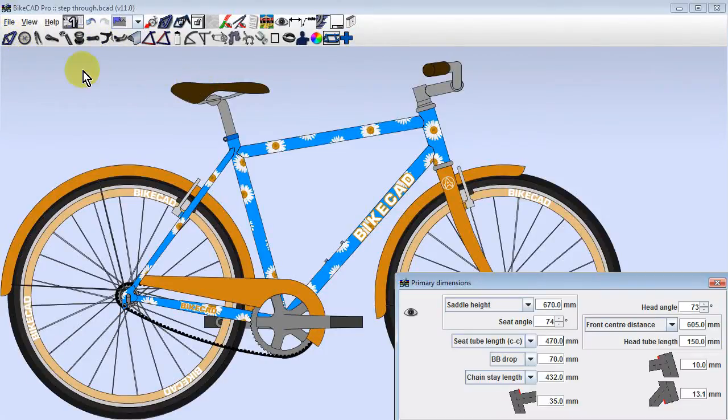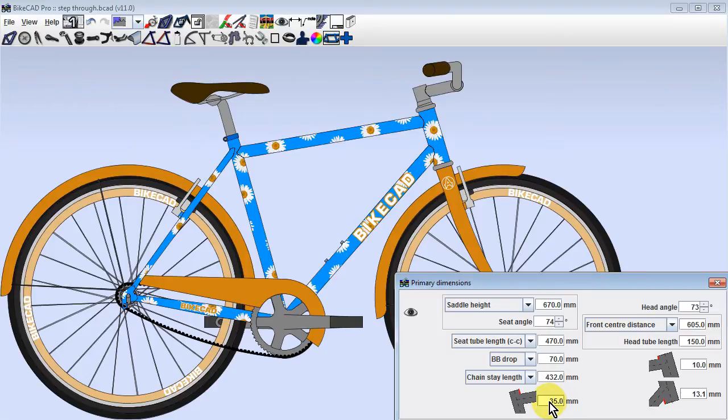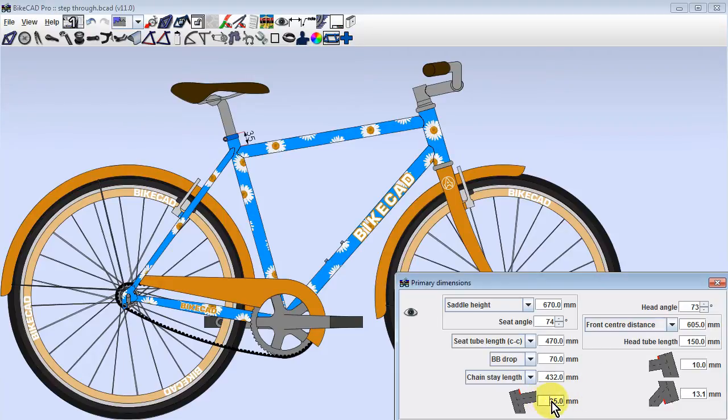Suppose you want to change this bicycle frame into a step-through design. The key is to lengthen the amount by which the seat tube extends above the top tube. That is controlled in this field which is currently set to 35mm.